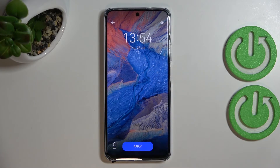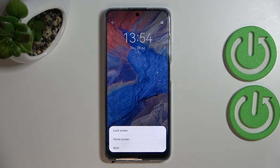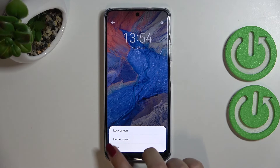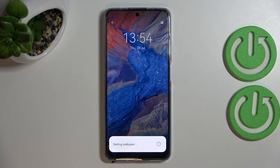Once you're happy with your choice, tap Apply. As you can see, you can now decide where to set it — as the Lock Screen, Home Screen, or Both. I'll pick Both and tap on it.